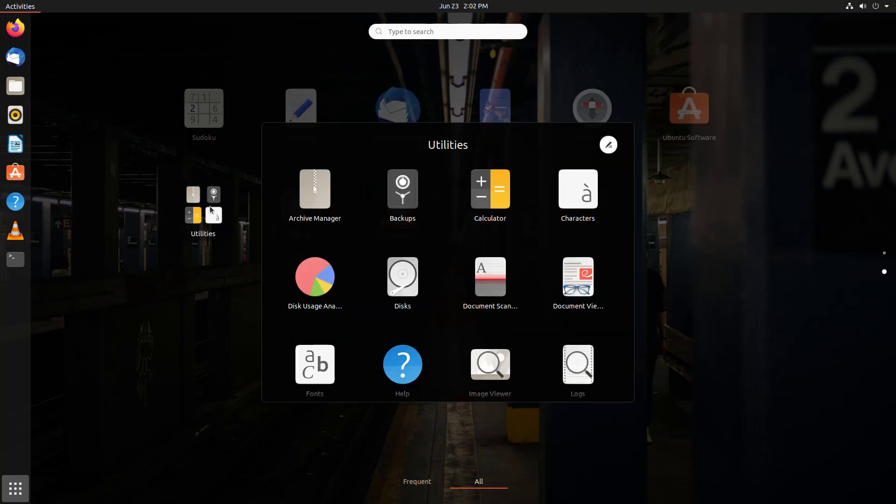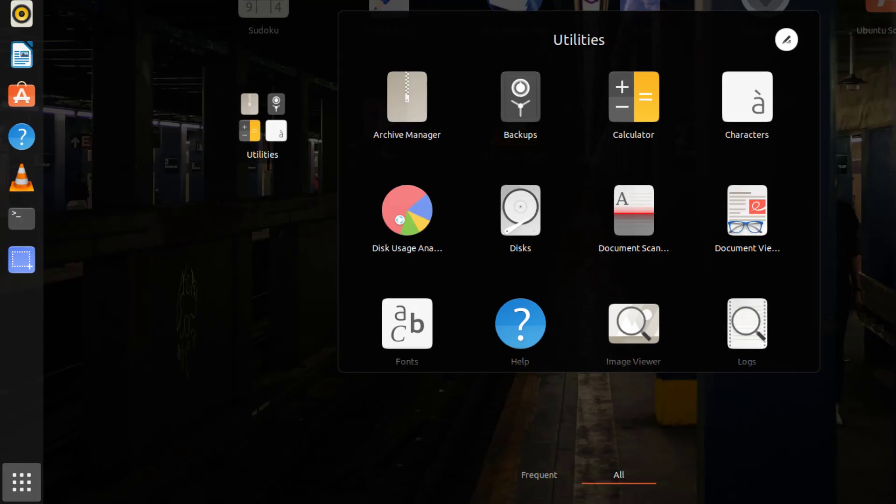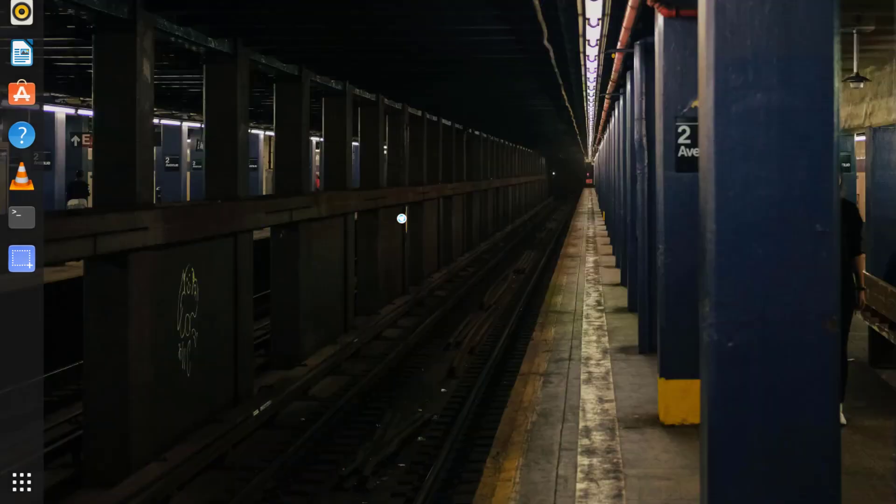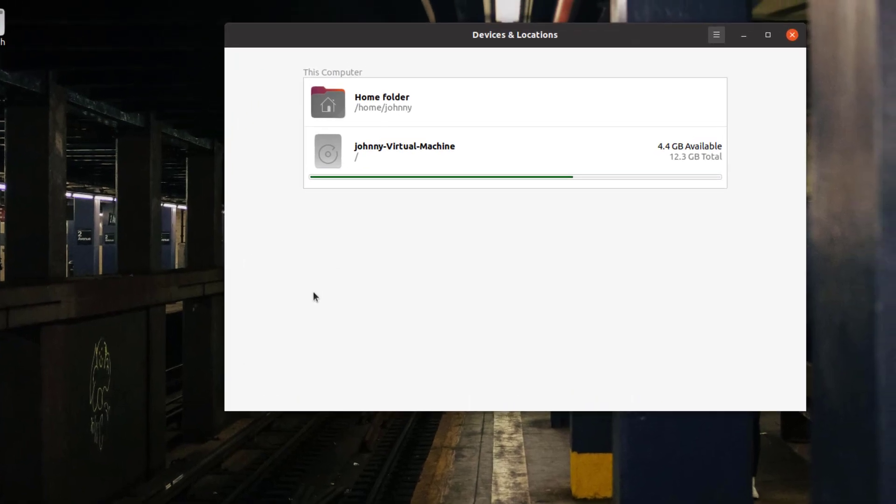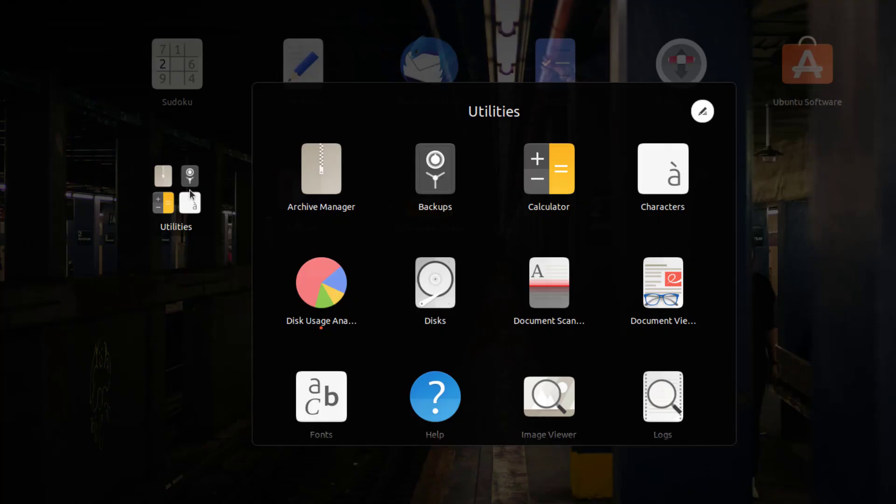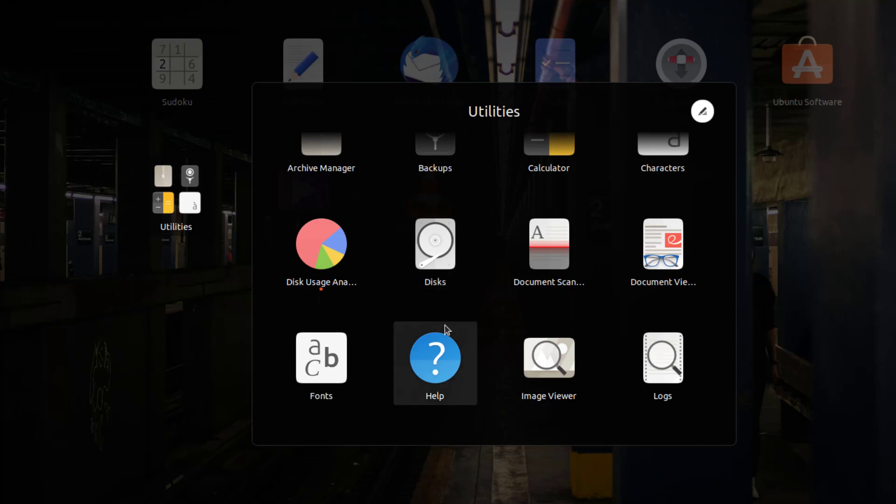Inside, you'll find many useful apps like a calculator and disk usage. Clicking on that, you can see the size of the hard drive I'm using and how much free space I have. There are lots more apps like fonts and help. This is where you should look around.